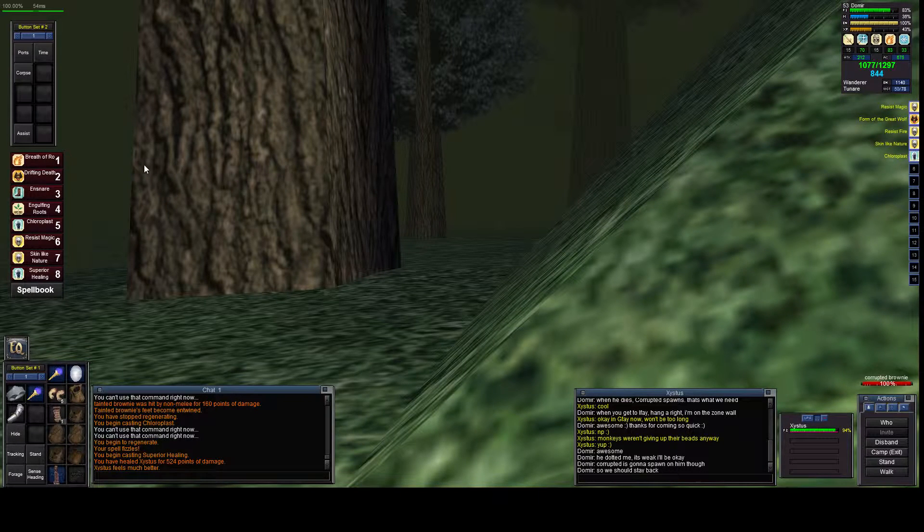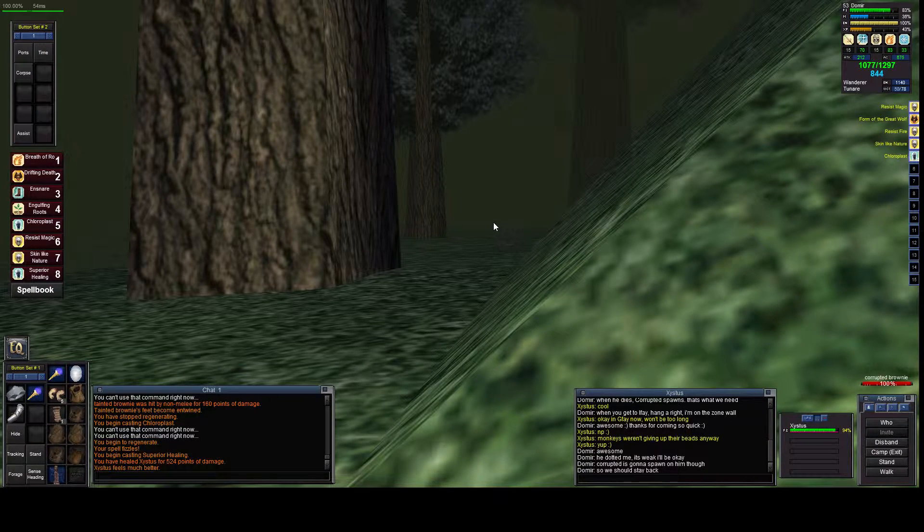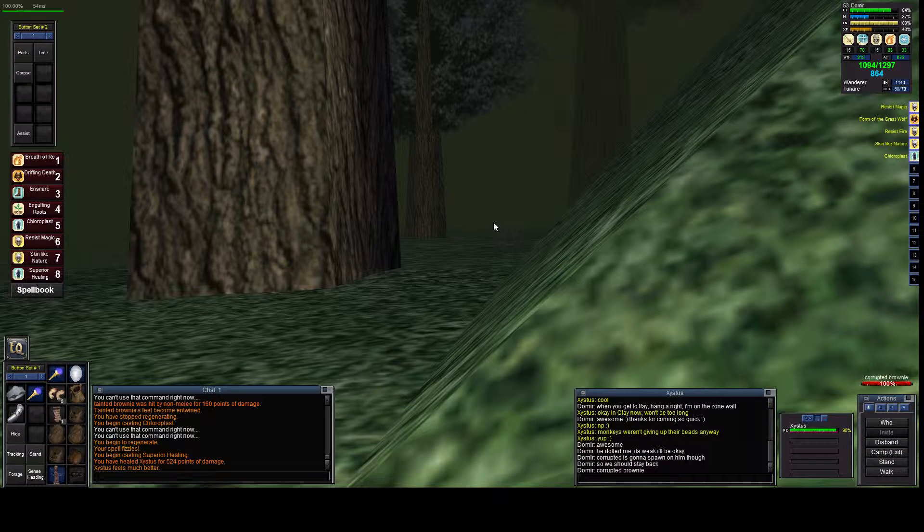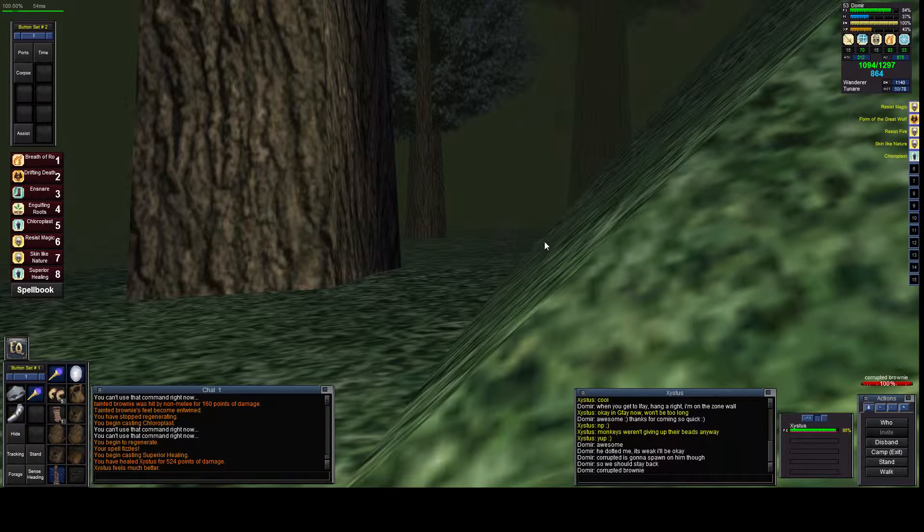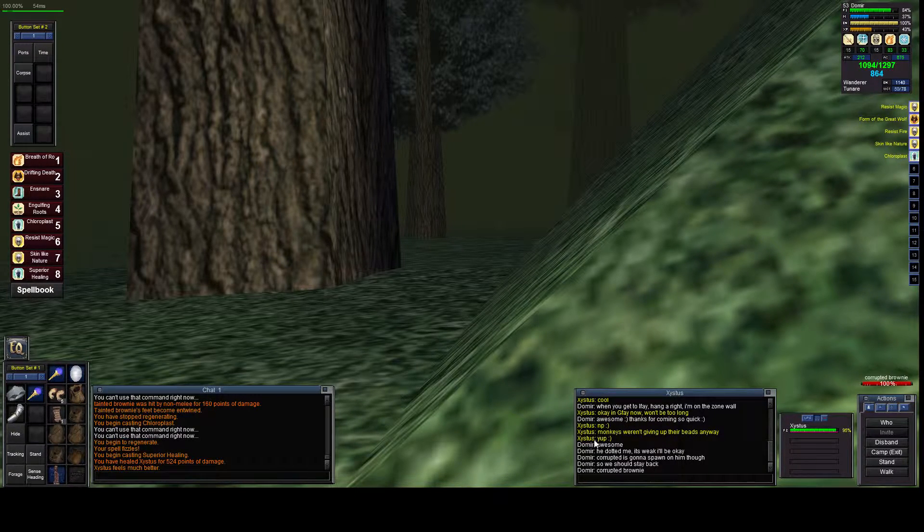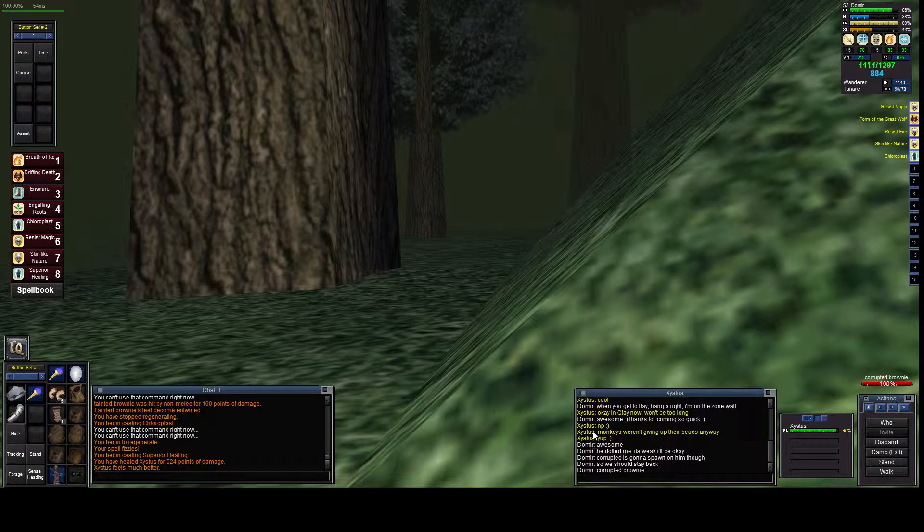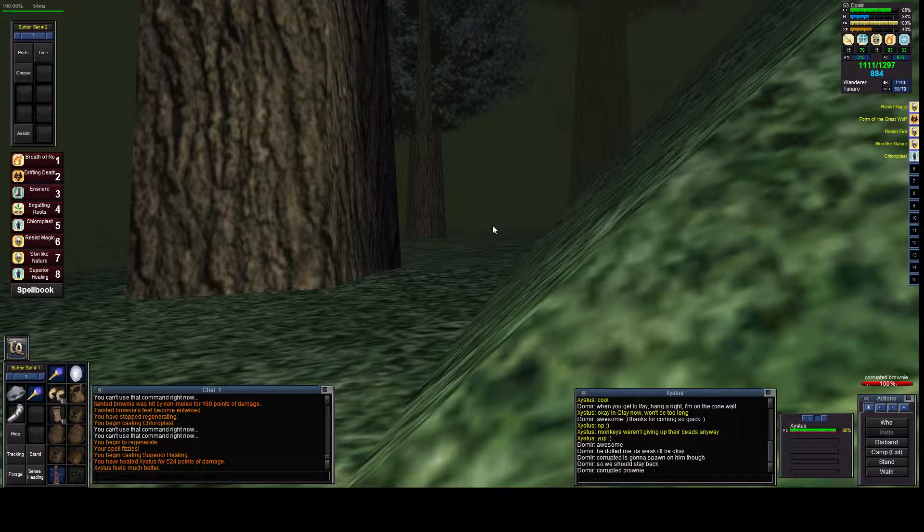Hey folks, it's Maestro. I'm here in Lesser Faydark about to kill the Corrupted Brownie. I've got a friend of mine, Zystus - he's a guildie. He's going to help me kill this guy.